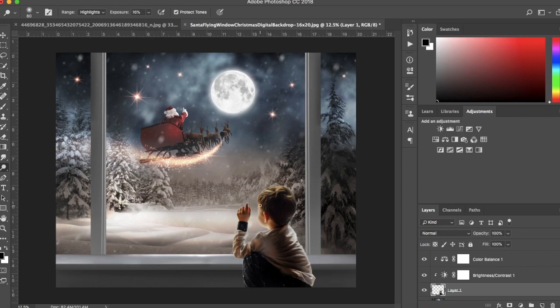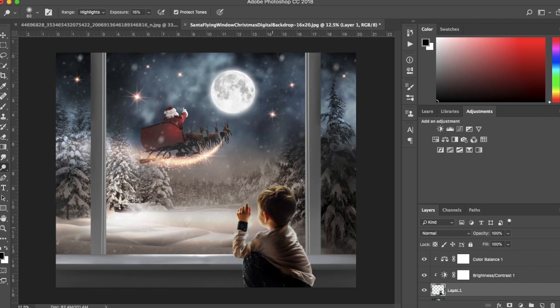I'm going to switch to my dodge tool and add some light hugging around the edges of him. Typically in window light, you'll see light hugging the edges of your subject and darker shadows right in the center, so I'm trying to follow that.